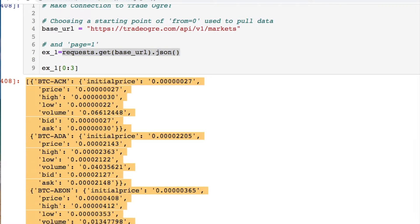You can see the same thing if you look at the API documentation. We have some coin with an initial price, some kind of price, a high price, a low price, a volume, a bid, and an ask. That's the first bit of data that we're going to play with.